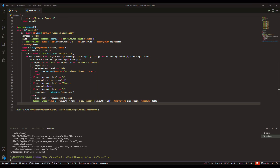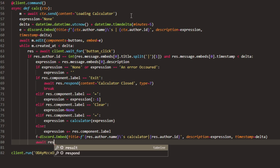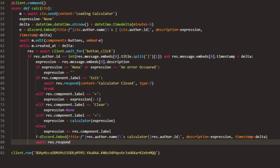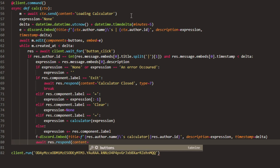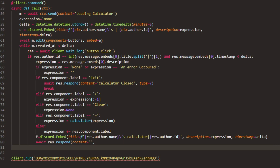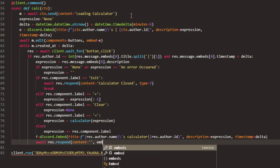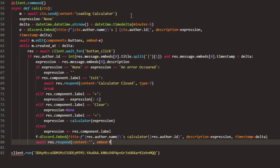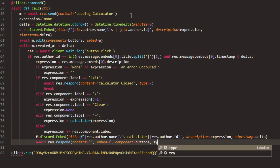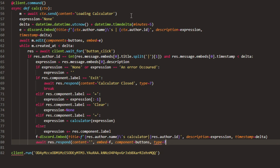And now we can just do await res.respond — this is literally the last line of code. Content equals nothing really, because we're going to have an embed which handles the content. And we can have embed equals f, then components equals buttons, then type equals 7. And, believe it or not, that's it.